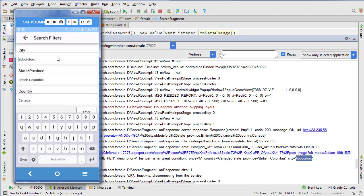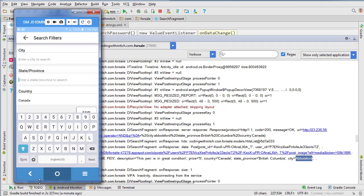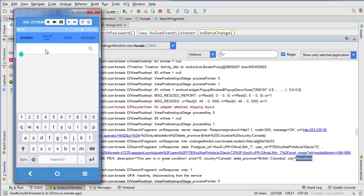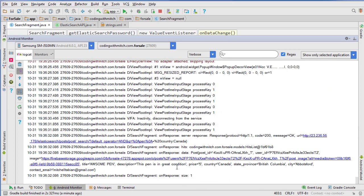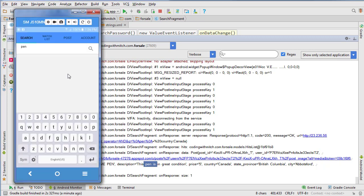We can try one more search. I'll remove the city and state/province preference, leaving just Canada as the country. Searching for 'pen' — I remember there's a post mentioning 'pen is in good condition' — and scrolling down, it only finds that one post where a pen is mentioned. Everything is working as expected. In the next video we'll work on taking this data and displaying it in a grid inside the SearchFragment so users can select and view posts.